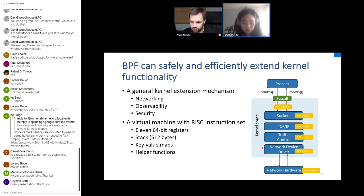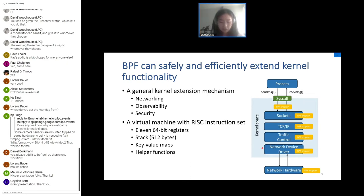BPF is a technology to safely and efficiently extend the kernel functionality. Users can write and attach BPF programs to different points within the kernel to do customized and high-performance kernel extensions such as networking, observability, and security. BPF programs run in a virtual machine with a RISC instruction set; the VM has registers and a stack. BPF programs may use key-value maps shared with other BPF programs and user-space processes, and may call helper functions to invoke specific functionality baked into kernel code.